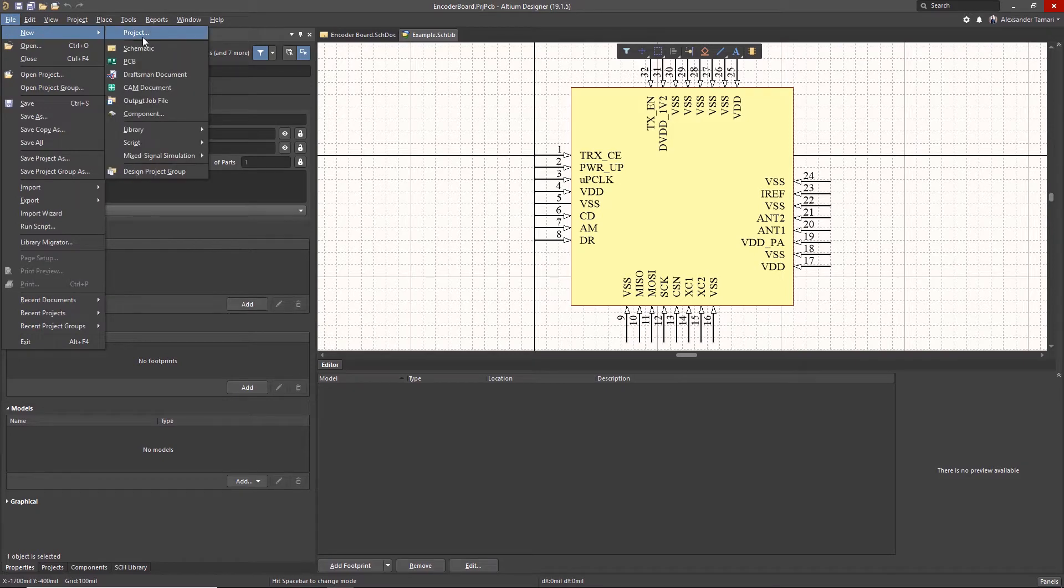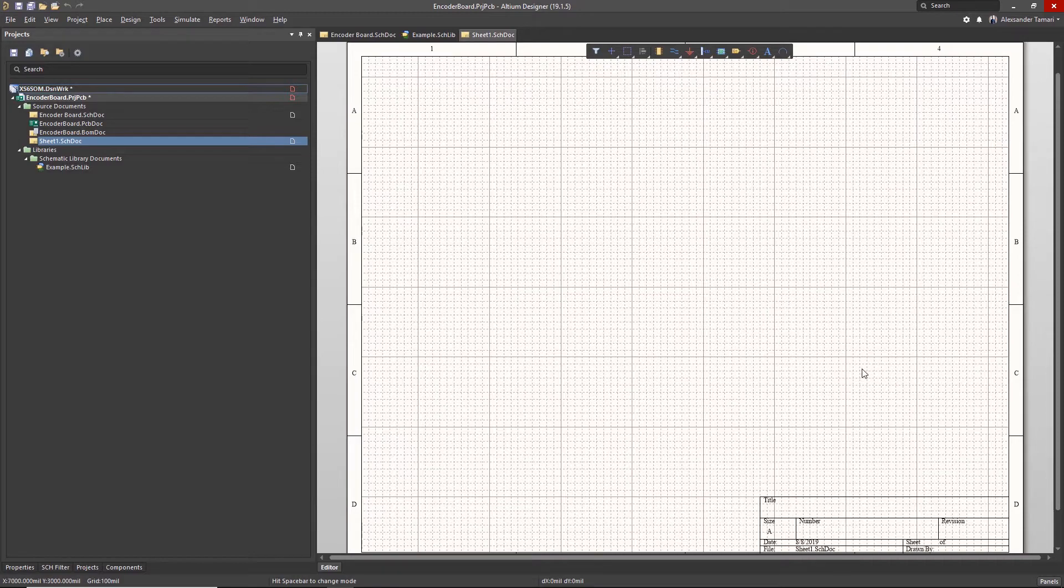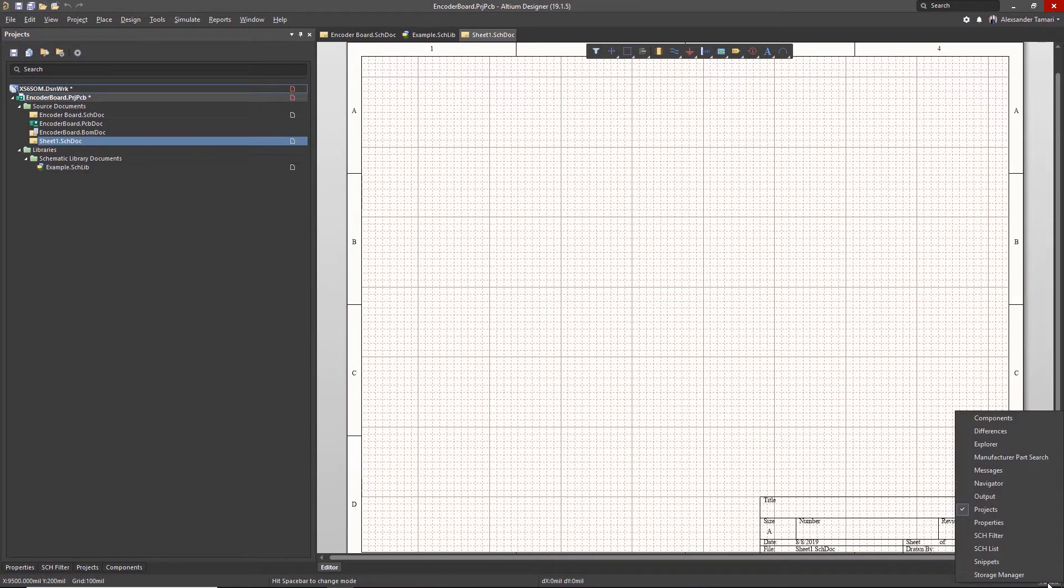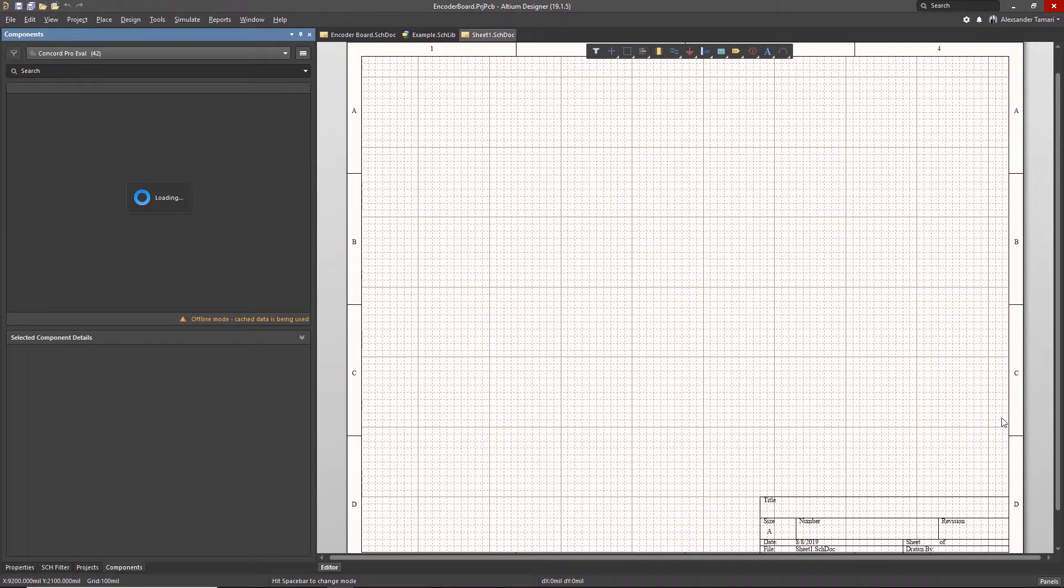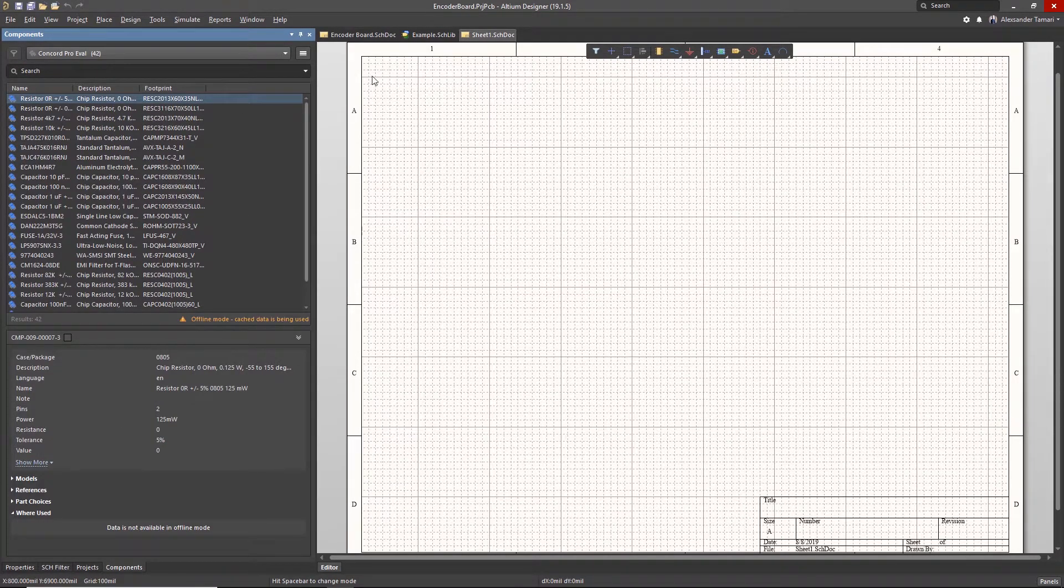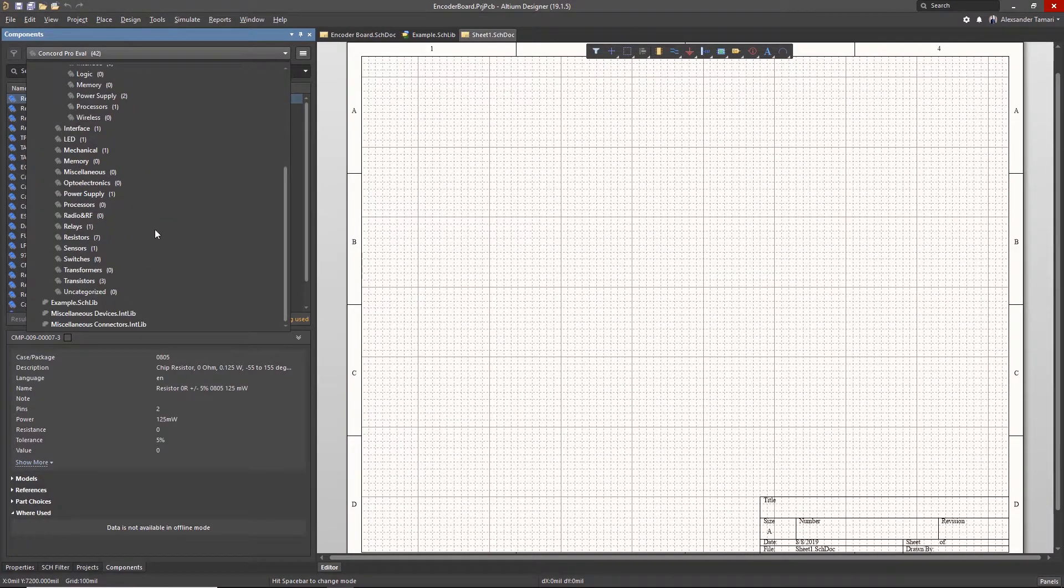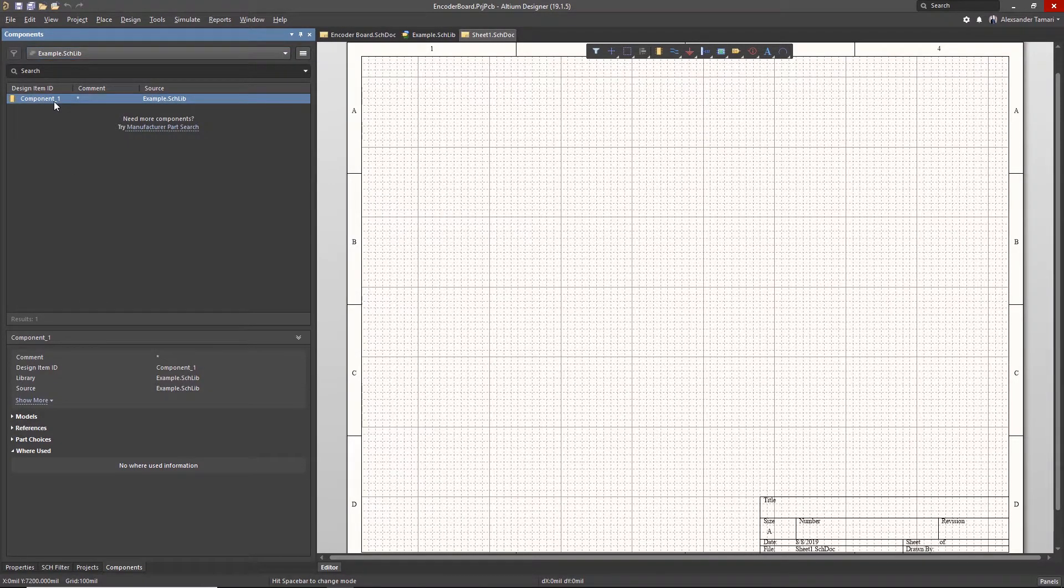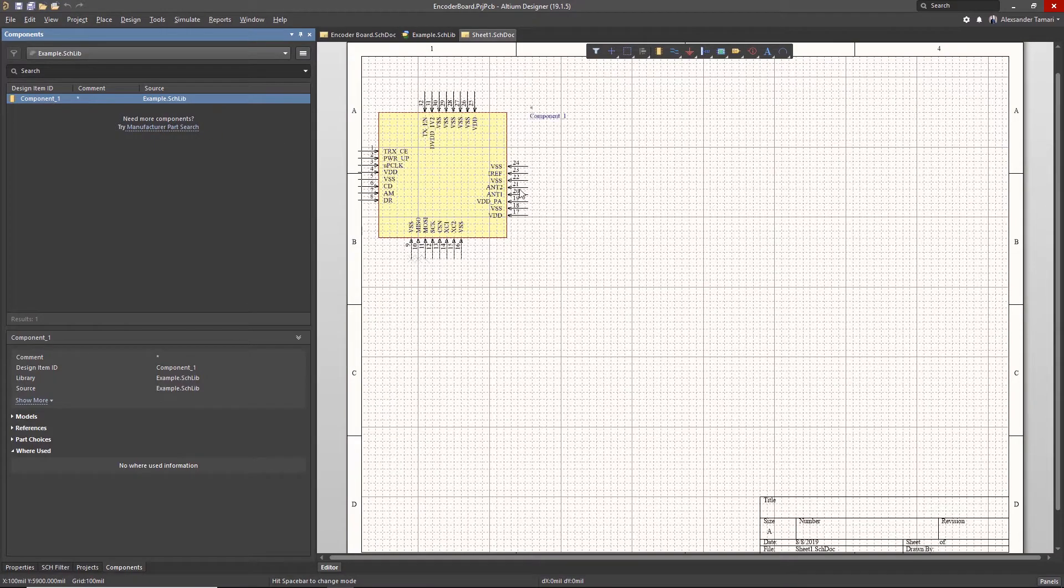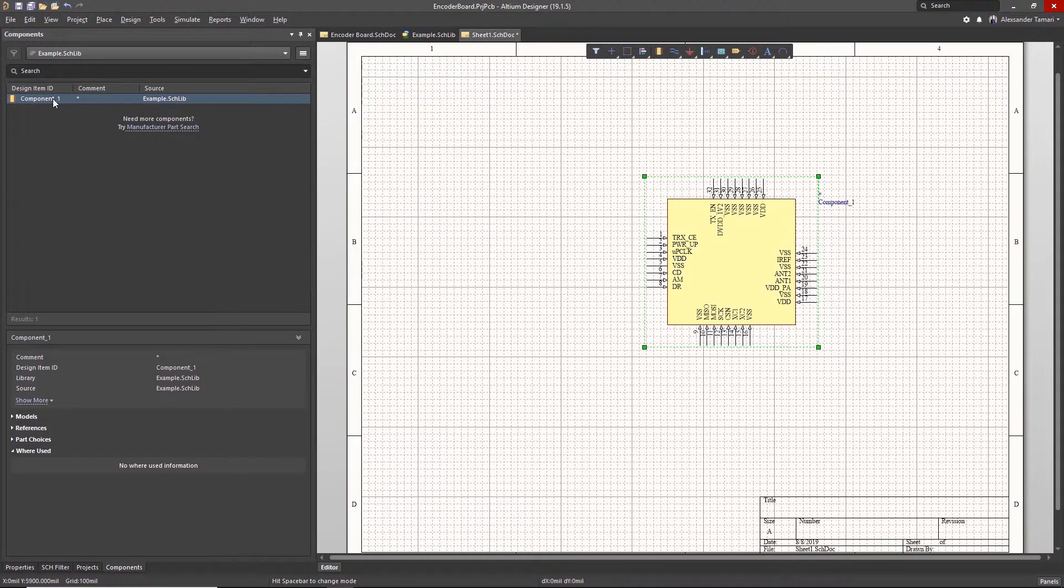Now let's create a new schematic and place our new symbol. We will need to open the Components panel. We can do that by going to Panels, Components. From the pull-down, we'll choose our library, Example. And here we can see our Example component. I will drag it into the workspace, or I can right click and place component.